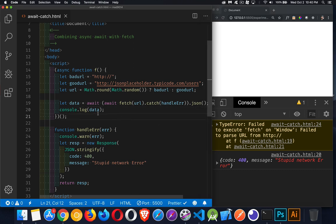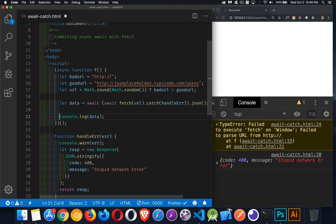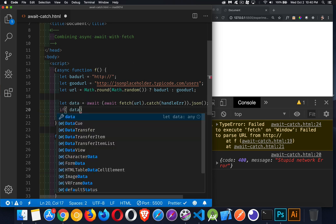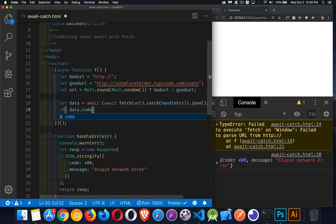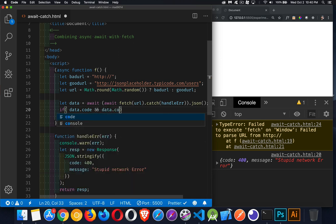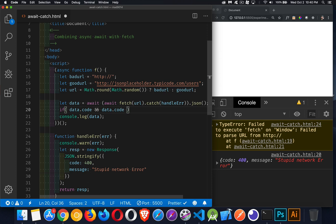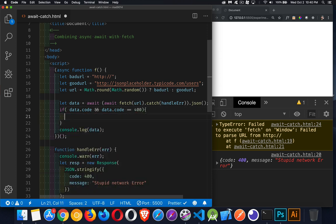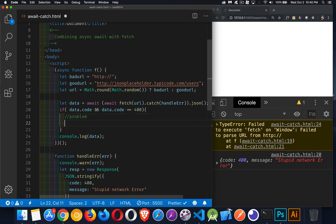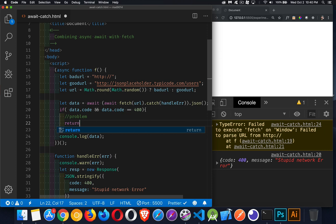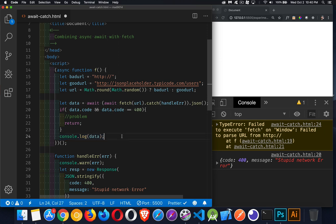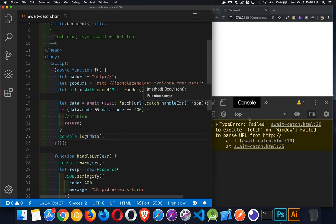We now have the ability to look at this. And we can say if data.code and data.code equals 400. There's a problem. And we can handle it however we want. We can just exit from this function if we want or we can write something out. And if there is no problem, then we can go on and do this.